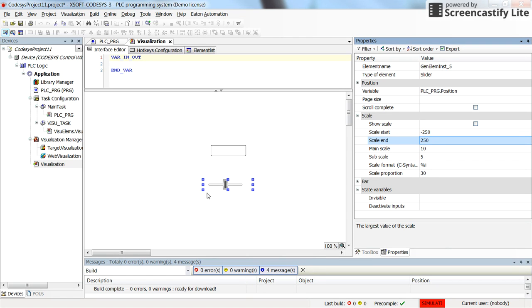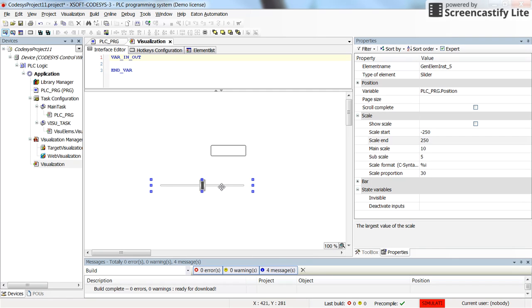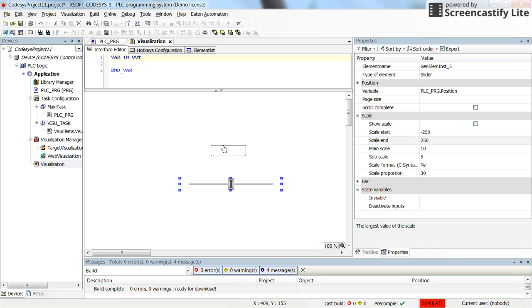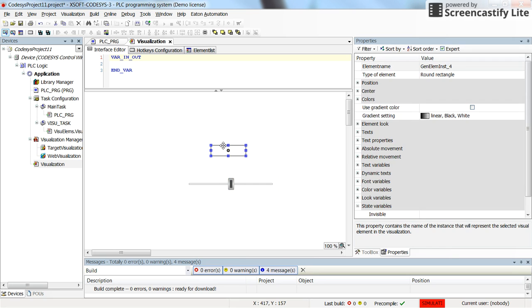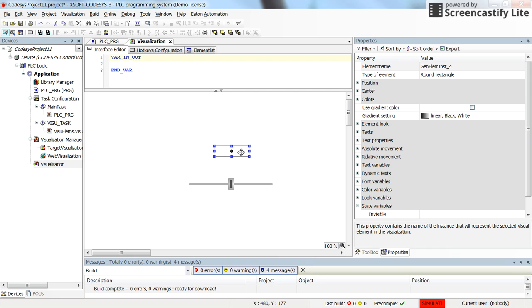So as I manipulate the value of the position variable, I would like to have the object there, the rectangle here, the round rectangle to move in the horizontal direction. To do so we need to change some variables for this object.